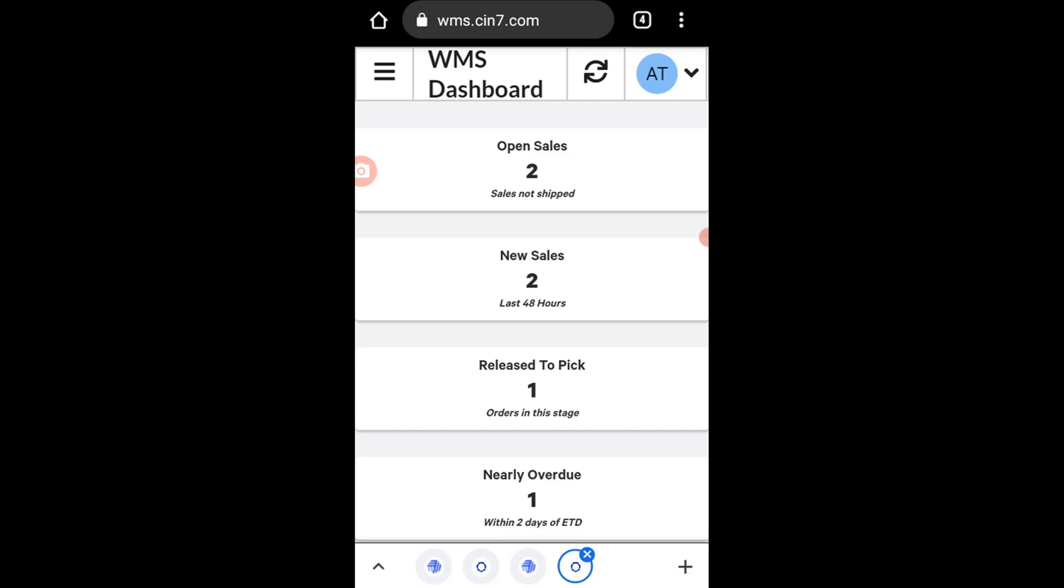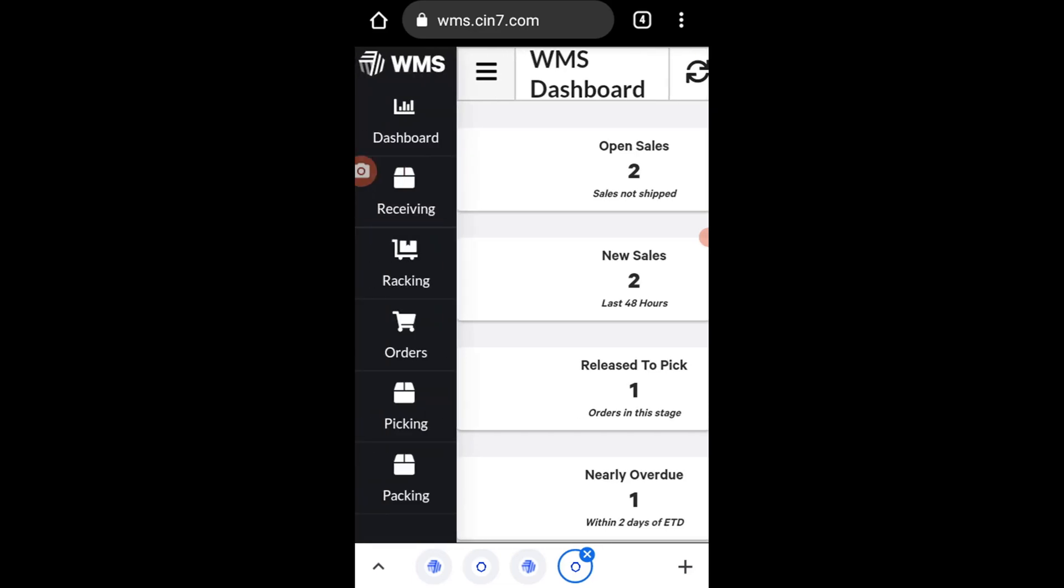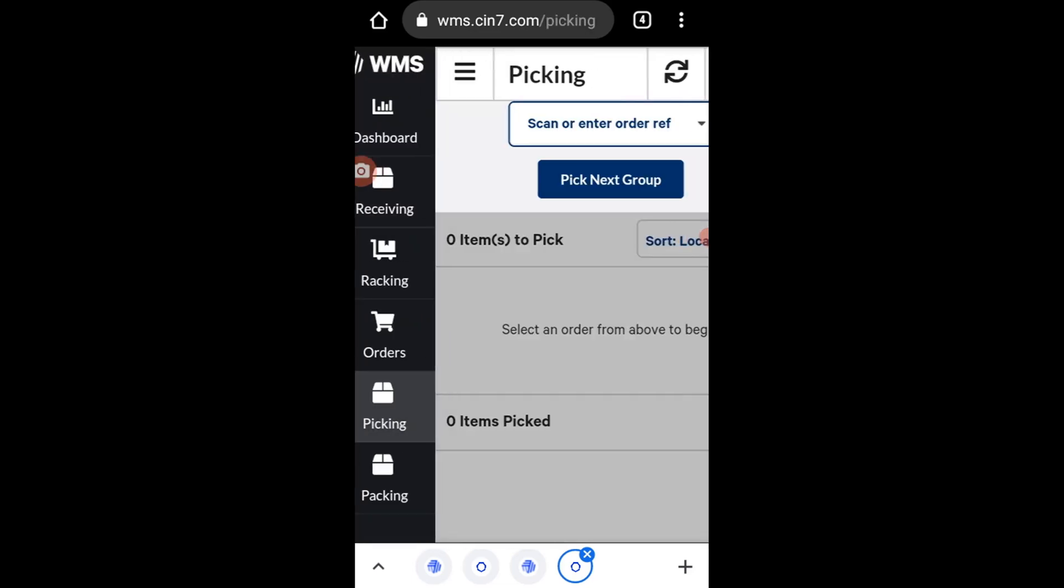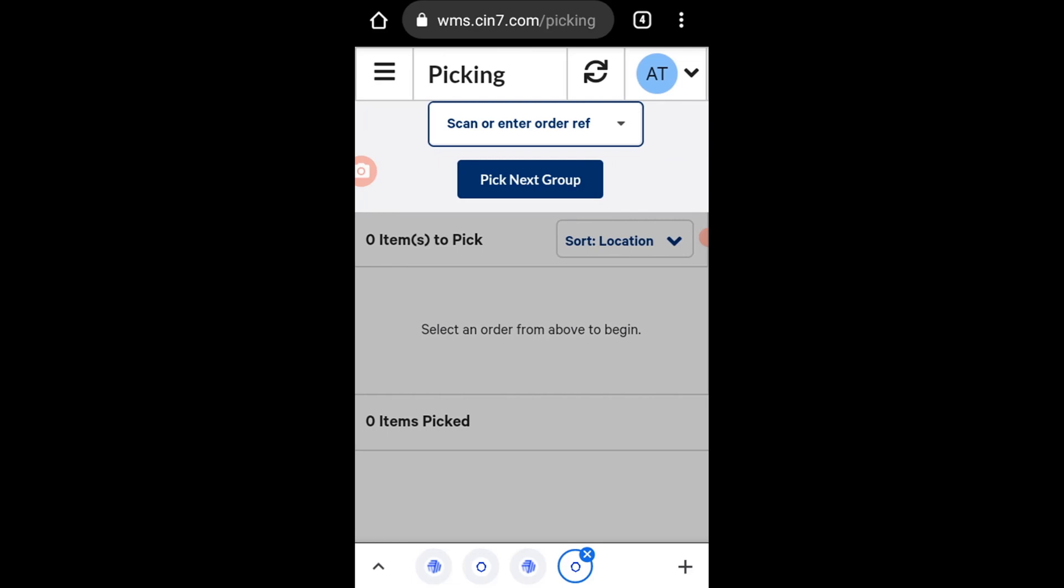Now let's go to pick an order by clicking on the menu item on the top left again. Go to Picking, and then from the top of the screen, click Scan or Enter Order Reference to choose the order to pick.